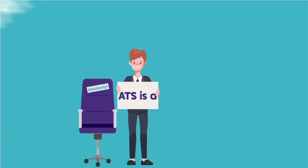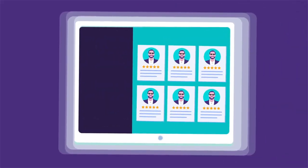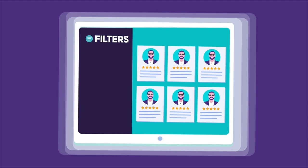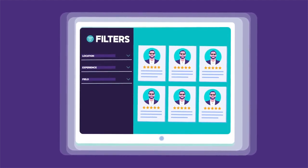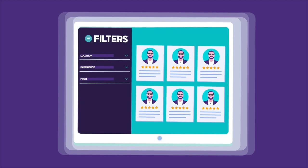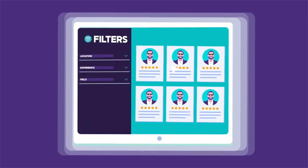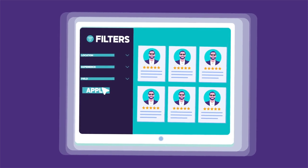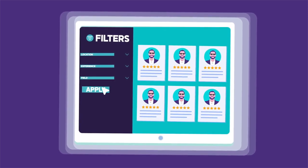ATS is a game-changer in the hiring process, making it easier than ever to find the perfect candidate. With its multiple filters, you can narrow down applicants by specific criteria, like requiring five years of experience in a given city or a particular occupational group. Just set your filters, hit apply, and voilà — you'll be presented with a tailored list of the best-suited candidates ready to take your team to the next level. The right choice is just a few clicks away.